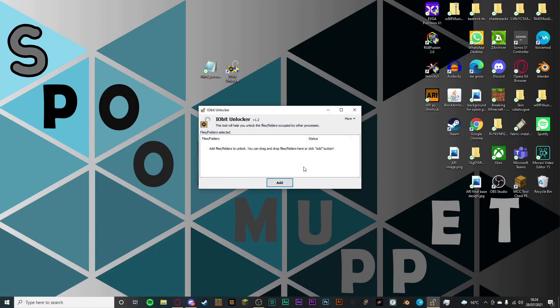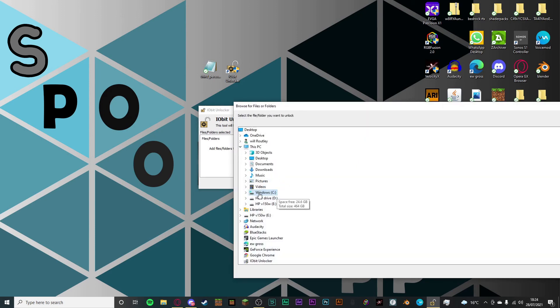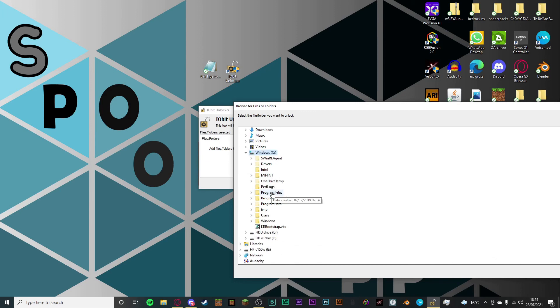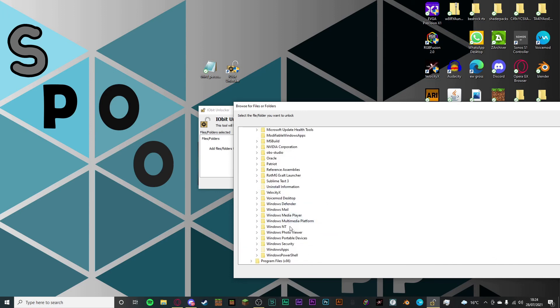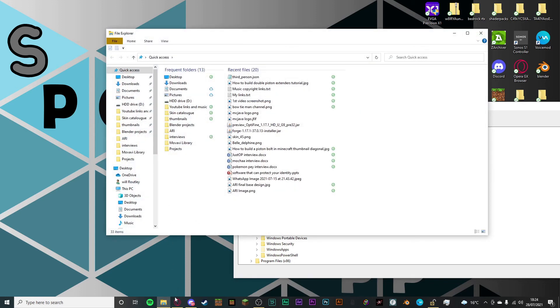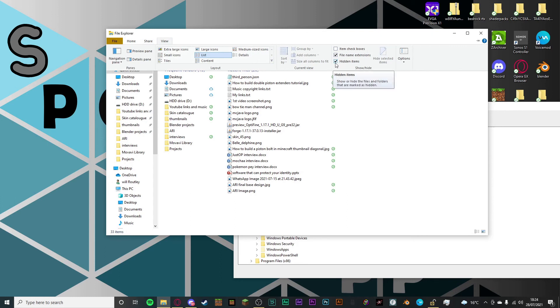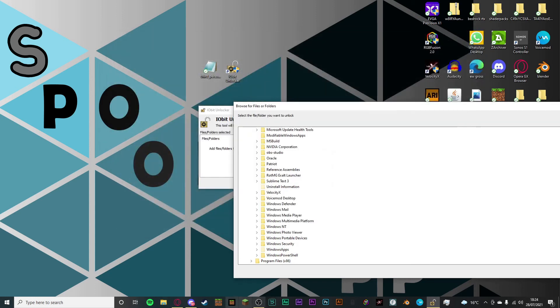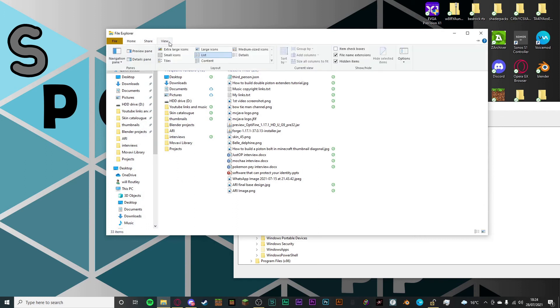Launch IOBit Unlocker and it will ask if you want it to make changes to your device — click yes. Now you probably won't be able to see the Windows Apps folder straight away, so what you want to do is go into File Explorer, then go into View and then check the 'Show hidden items' box. If that box is unchecked, you won't be able to see the Windows Apps folder. Once you check that box, you will be able to see it.